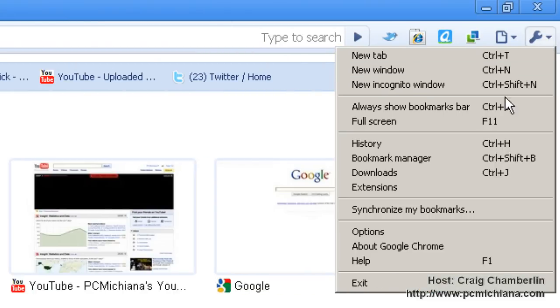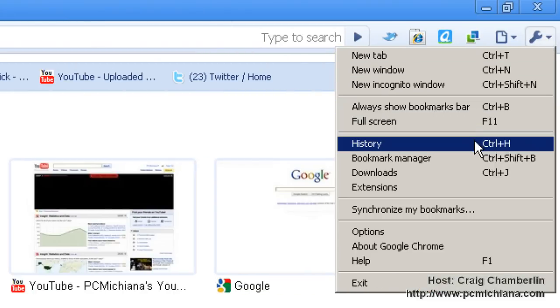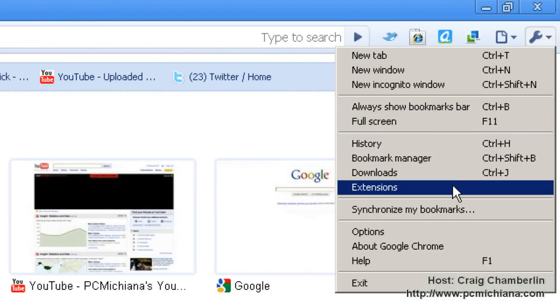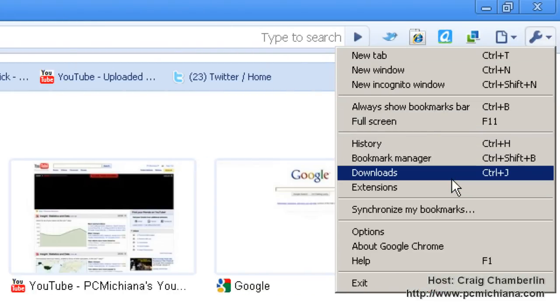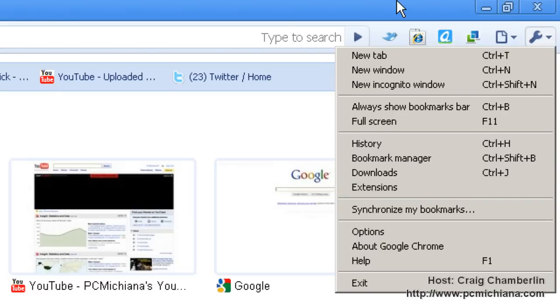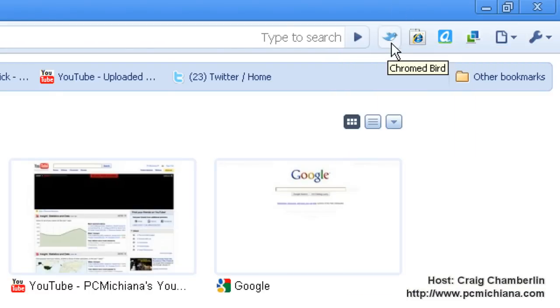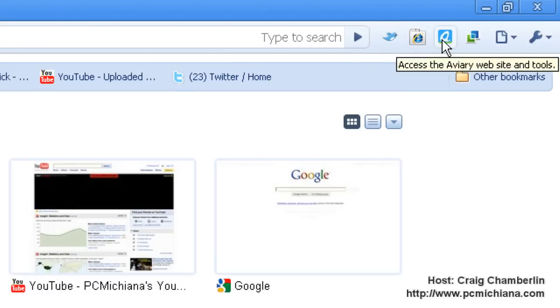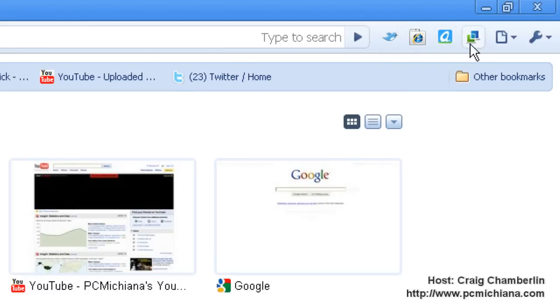Under the wrench, we also have your history, which shows all your browsing history, your bookmarks manager, and your downloads. Your extensions will show your currently installed extensions. As you can see, I have a Twitter one, an Internet Explorer tab one, and a couple others. I also have some videos on available Google Chrome extensions at my channel.